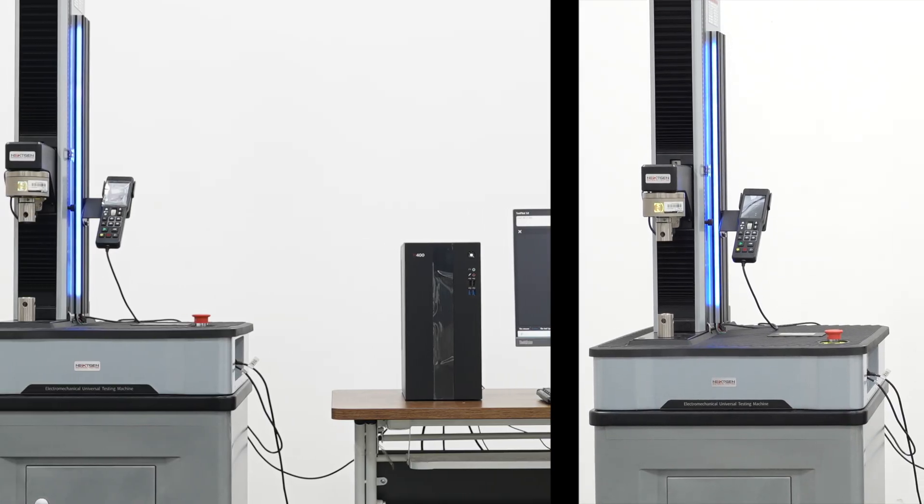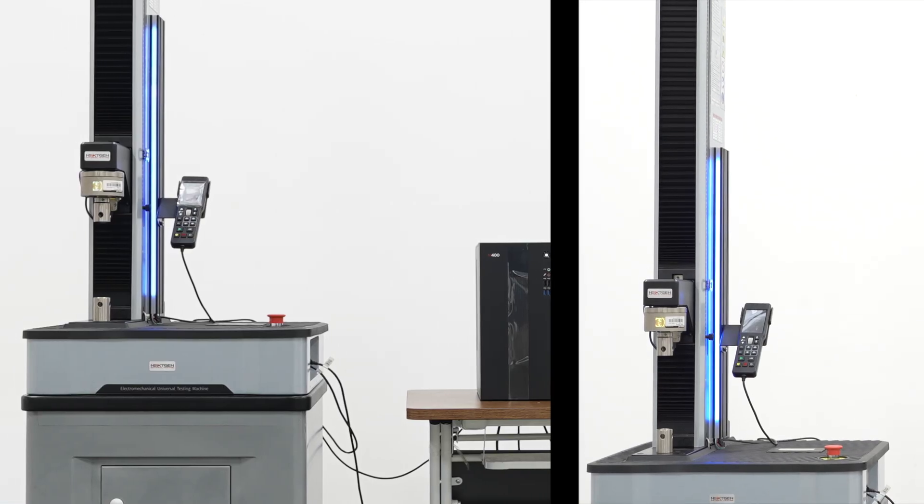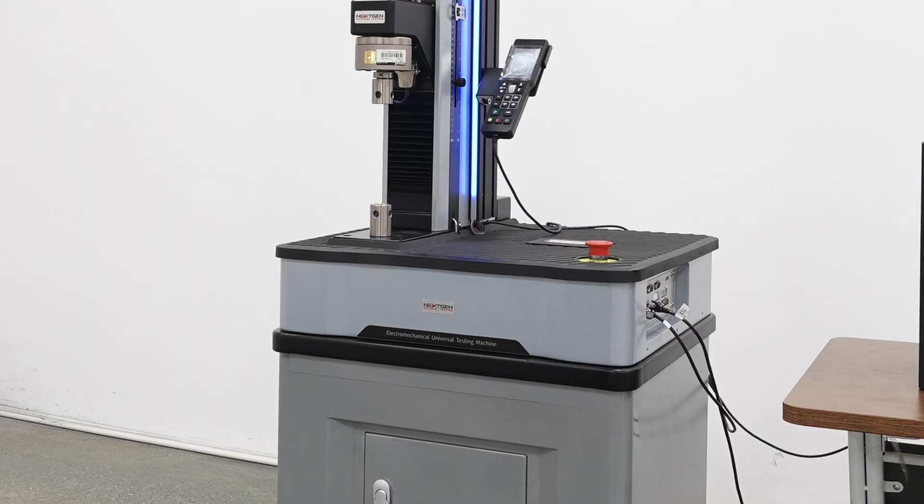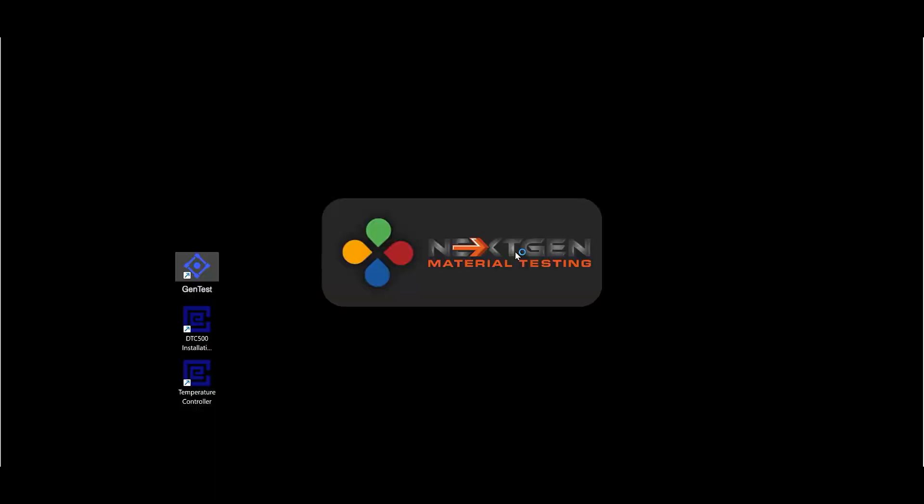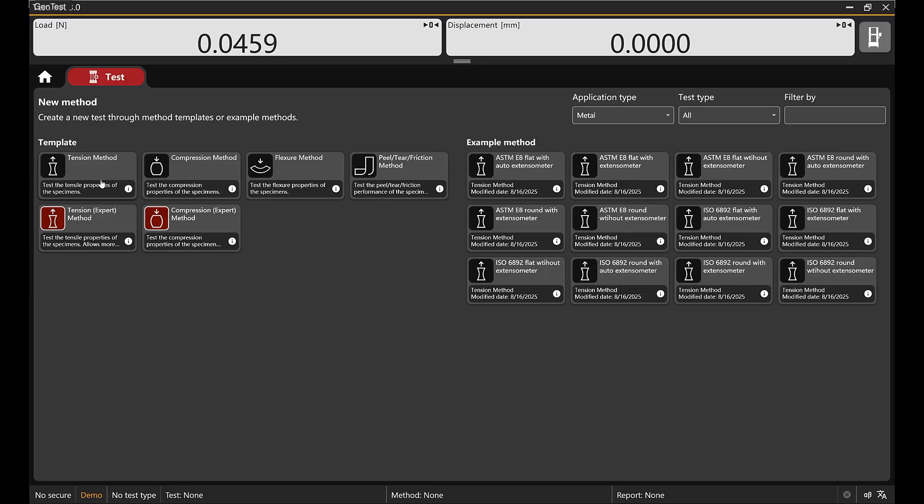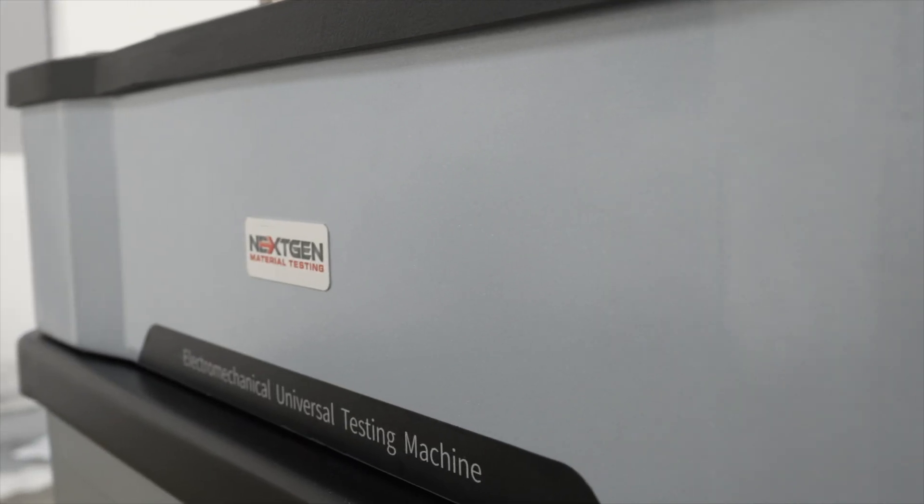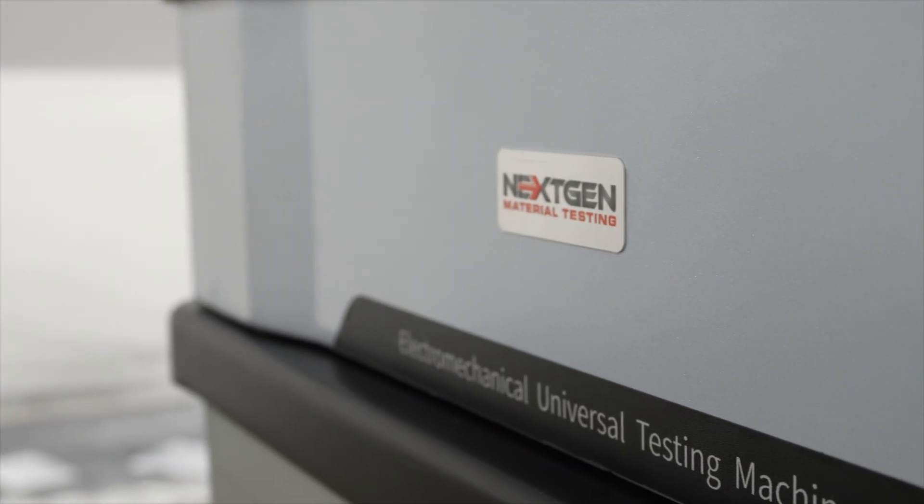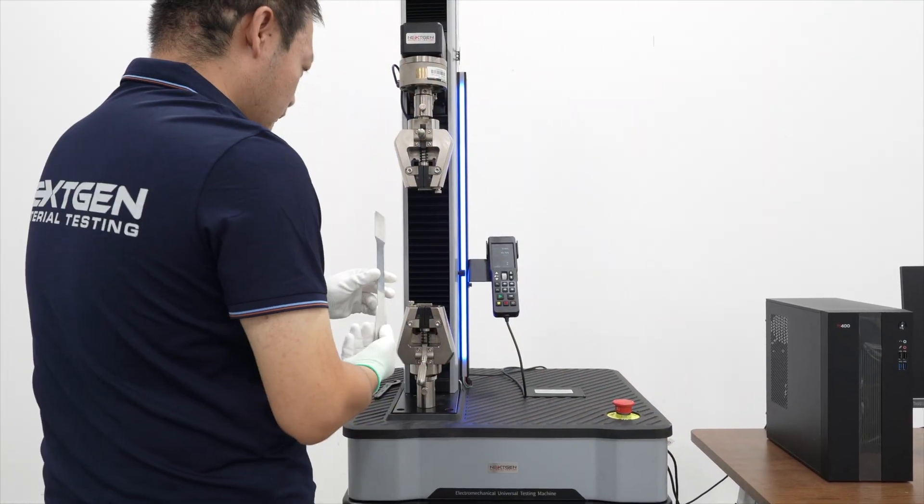Presenting the next-gen single-column benchtop universal testing machine Series A, designed for compact, precise materials testing with ultimate user-friendliness via intuitive GenTest software with touchscreen navigation and preloaded standards, leading dependability and reliability enabled by a rigid, space-saving single-column frame.